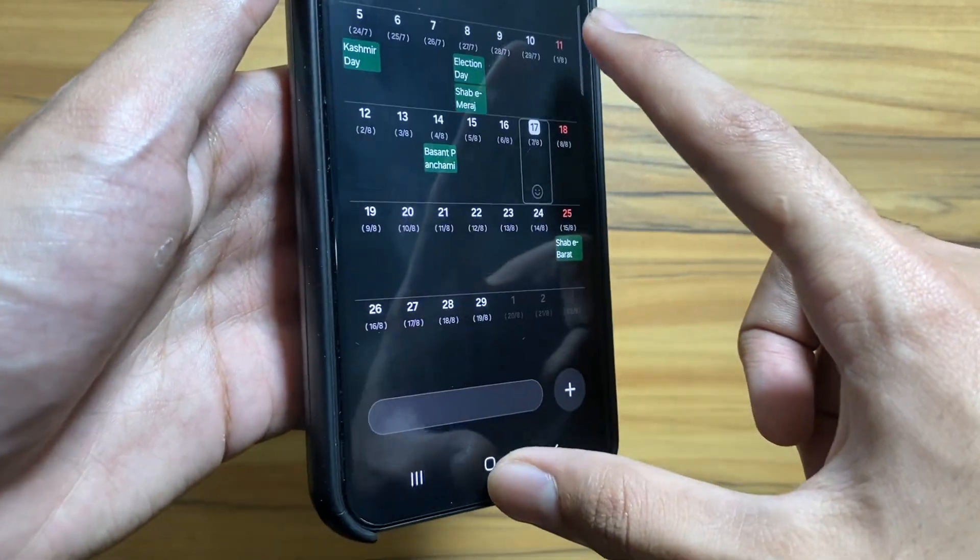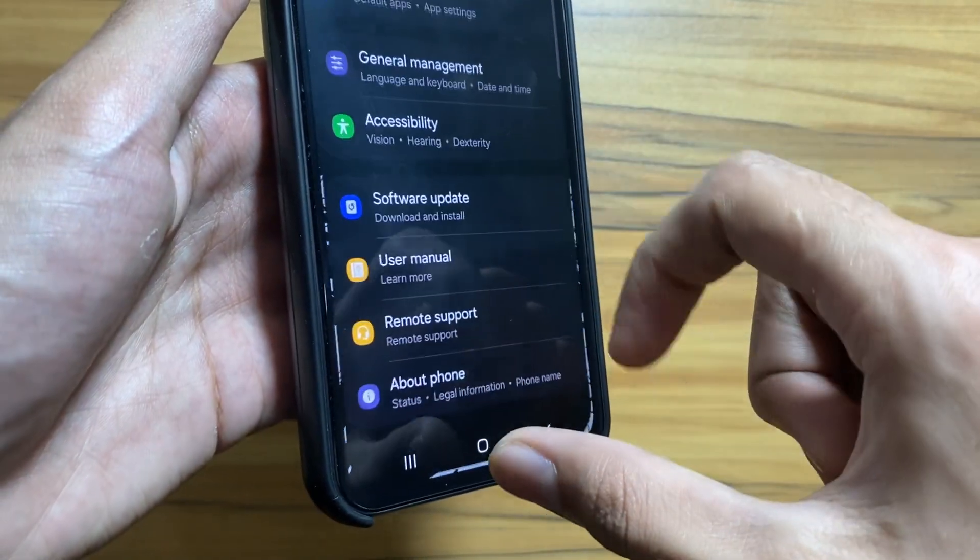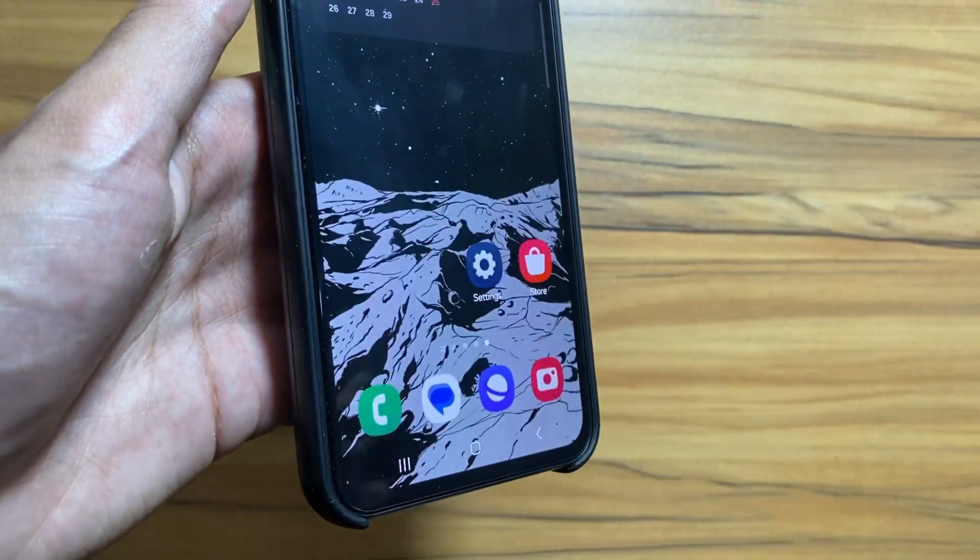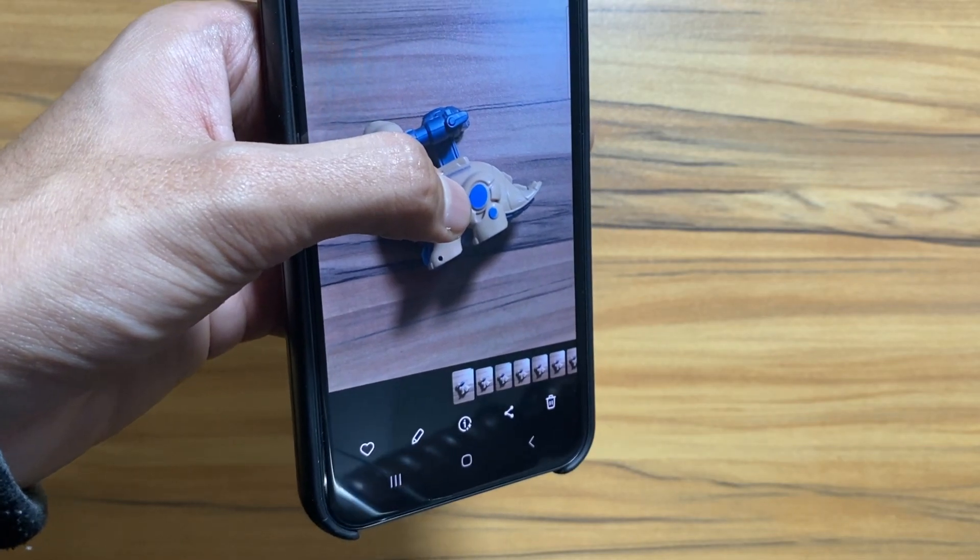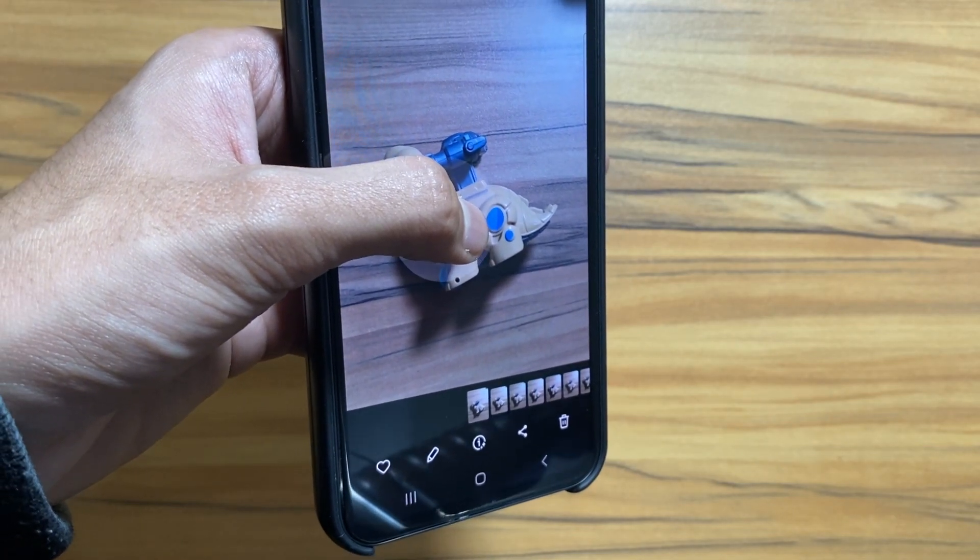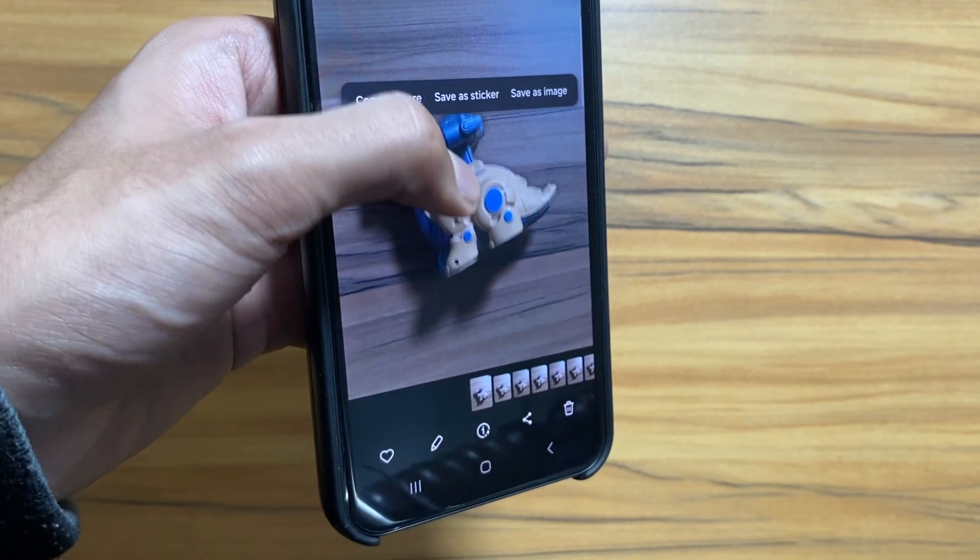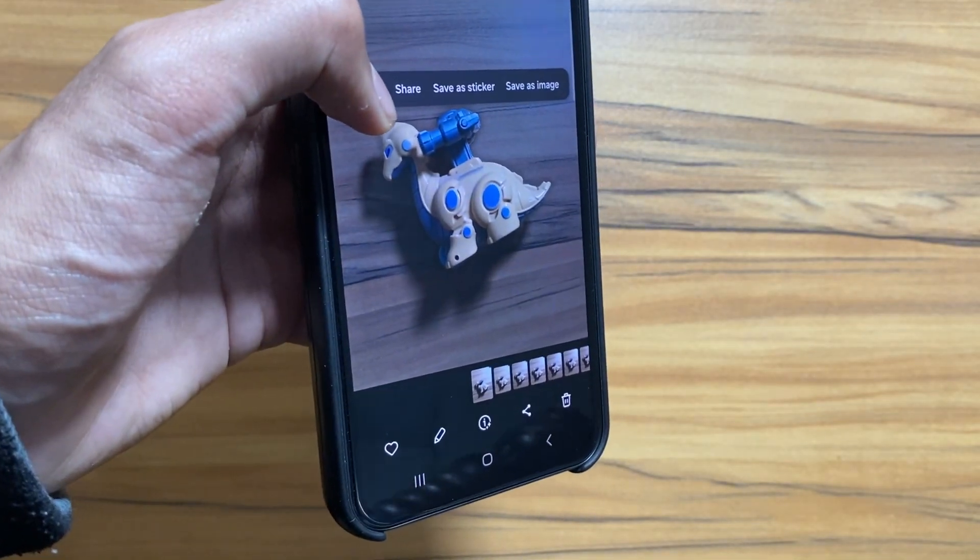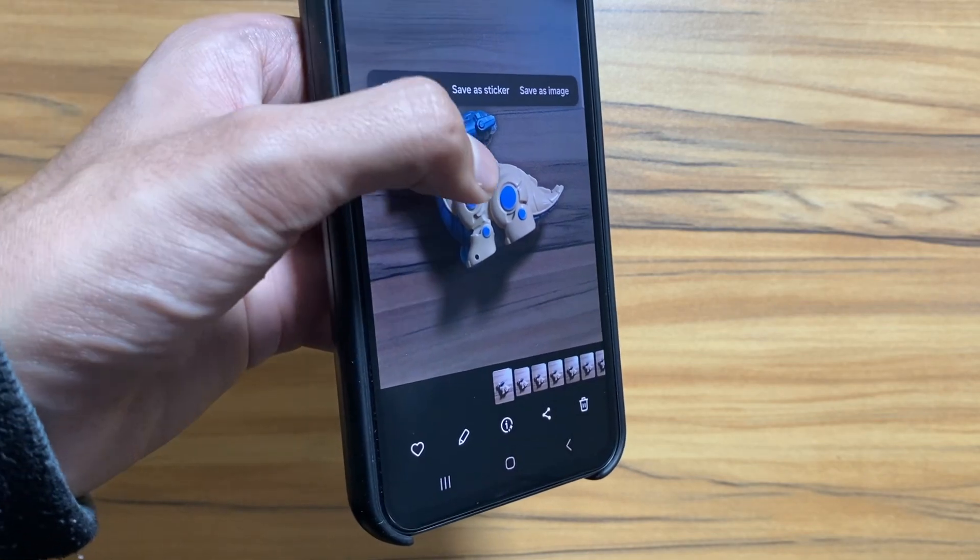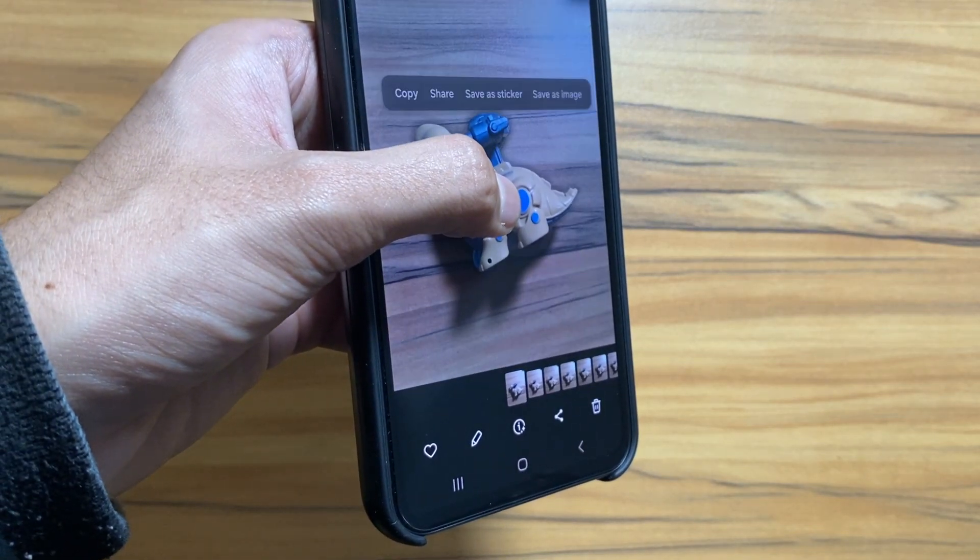As you know, the animations while opening and closing apps got smoother with the One UI 6 update, and with the One UI 6.1 update this is expected to become a lot more smoother.